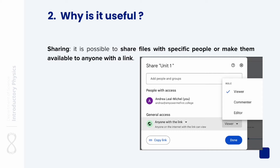It is also possible to share files with specific people or make them available to anyone with a link. You can also control the level of access each person has to the file — whether they can view it, comment on it, or edit it.